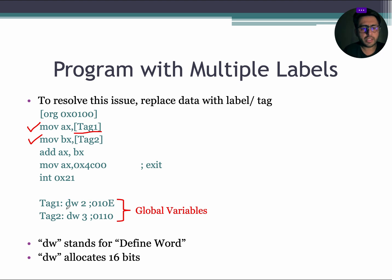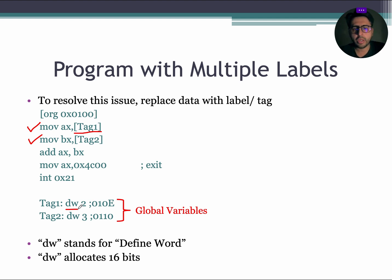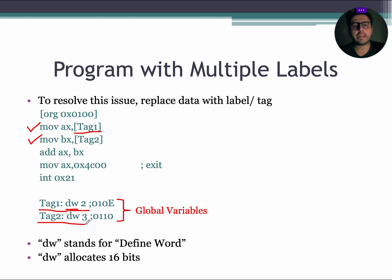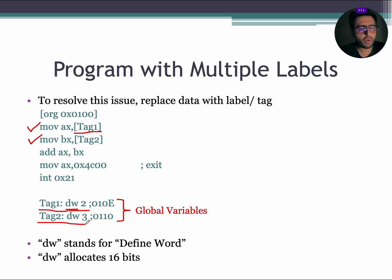In this example, you see DW. DW stands for defined word, means the data is stored in the memory in 16-bit format. Do remember that tag 1 colon DW 2 and tag 2 colon DW 3 represents two variables. Let us suppose that there are multiple values after DW for tag 1, then tag 1 will be considered as an array. Now, let us try to run this program.